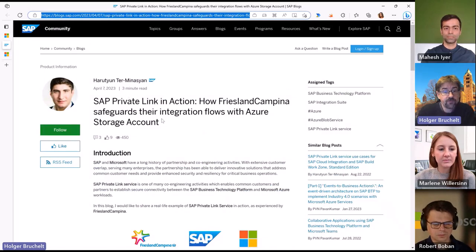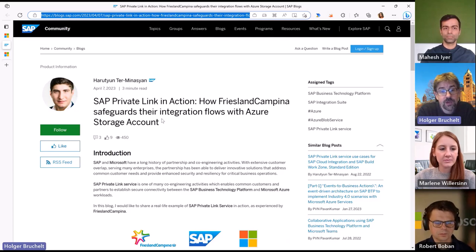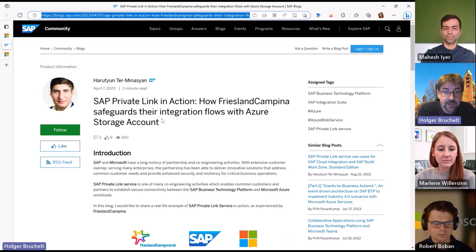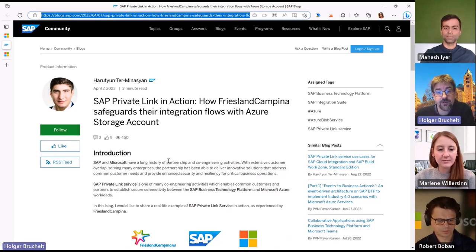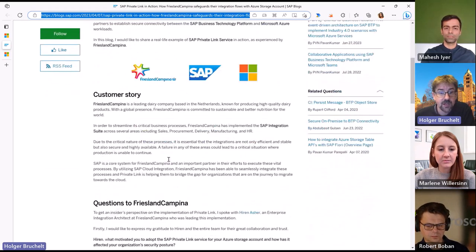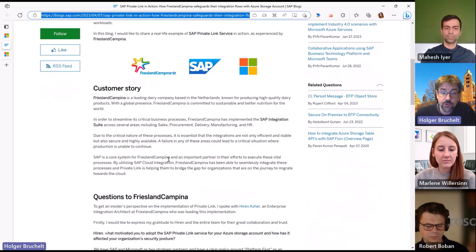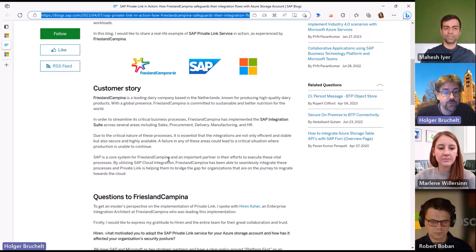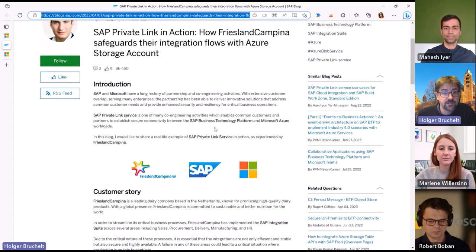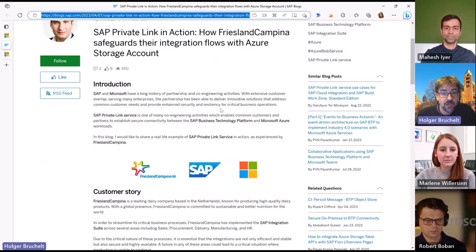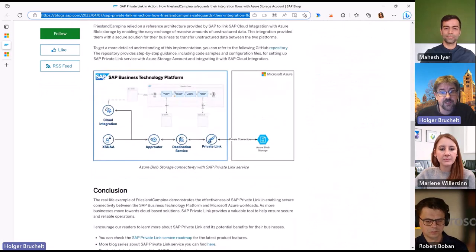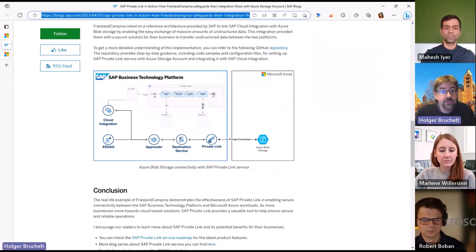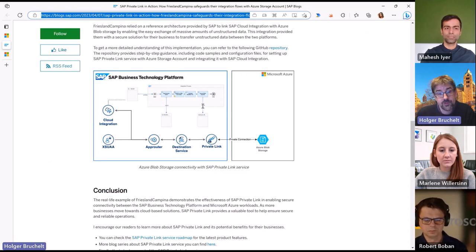The next blog post is from Harut from SAP. We had Martin Pankratz on the show a few times when it comes to SAP private link. In this blog post, Harut talks about how the customer Friesland Campina is using private link in their scenarios with Azure storage accounts. It's a nice setup showing how customers are really using this combination of Business Technology Platform, private link, and their SAP systems on Azure with the SAP integration suite.